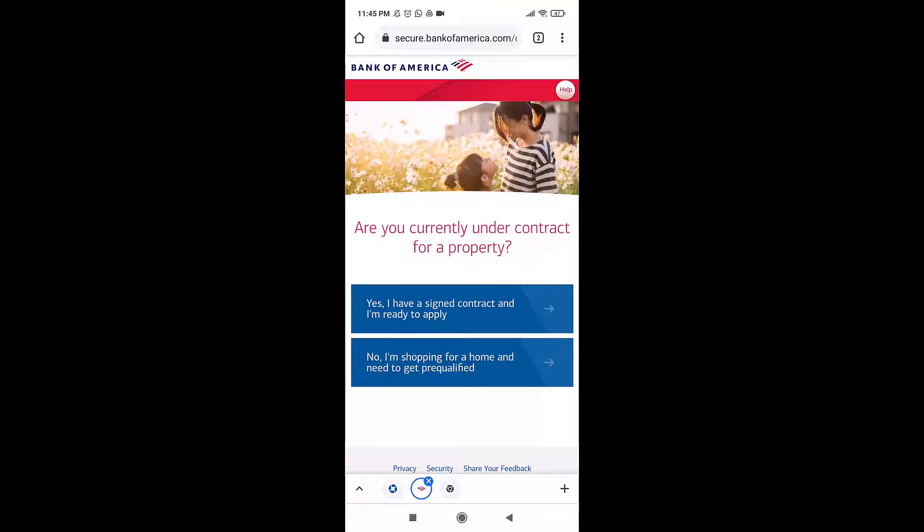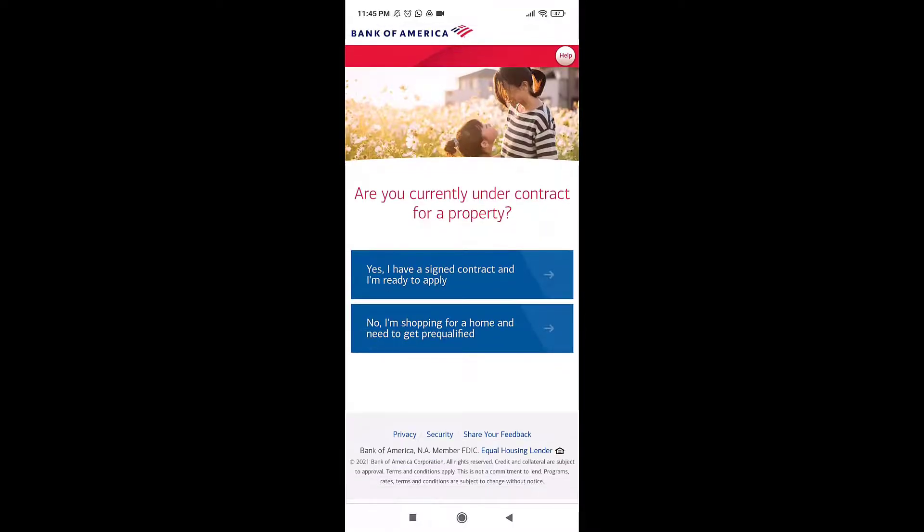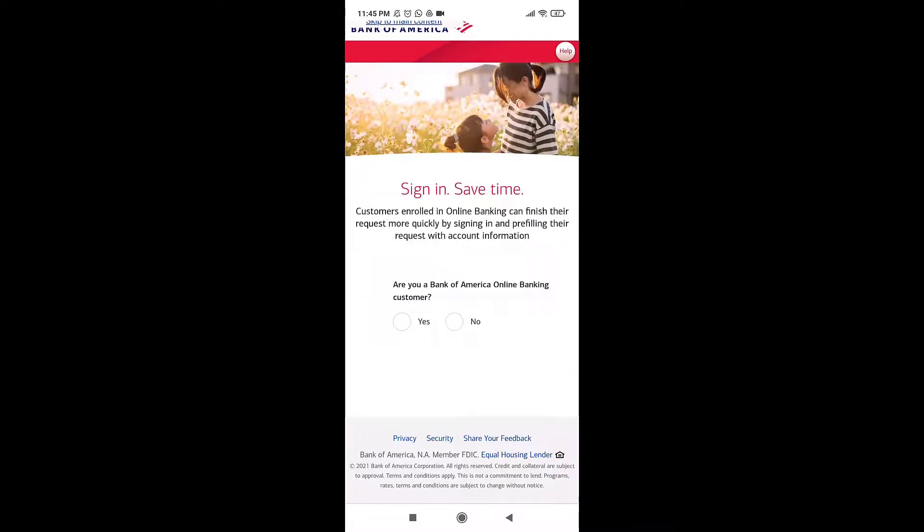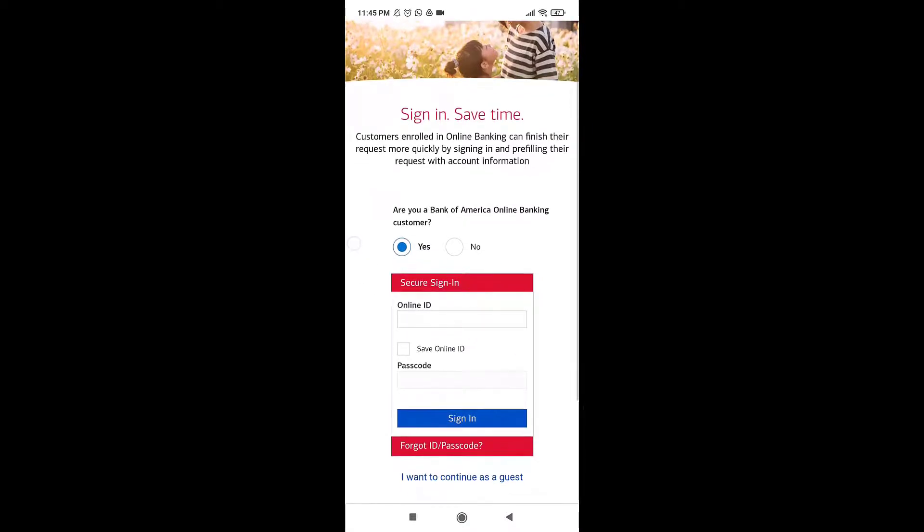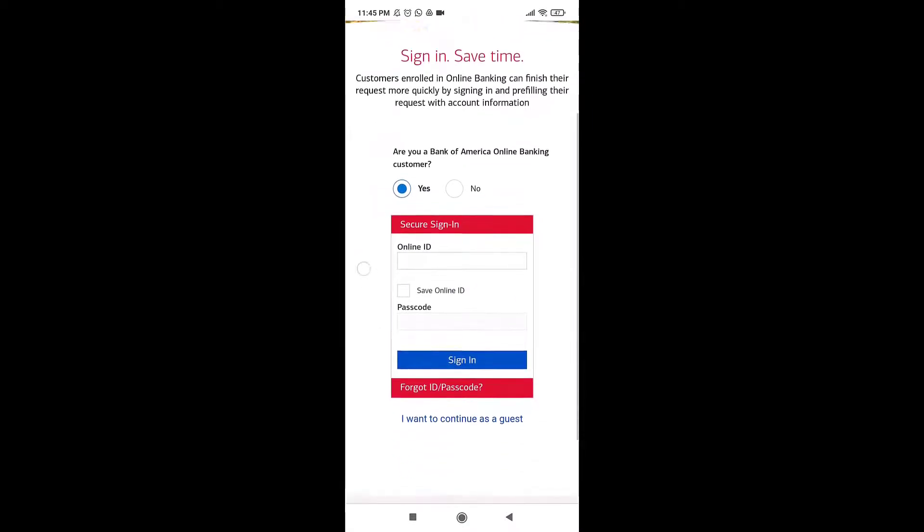Select if you have a signed contract and you're ready to apply, or you're still shopping for a home and need to get pre-qualified. If you're already a customer of Bank of America online banking, you can finish your request more quickly by signing in and pre-filling your request with account information.